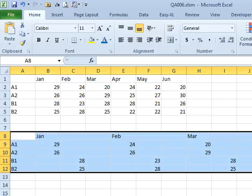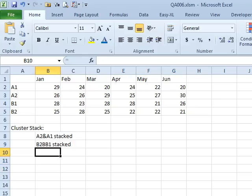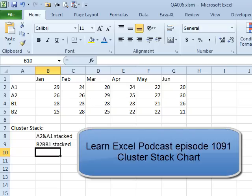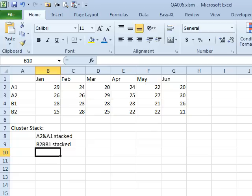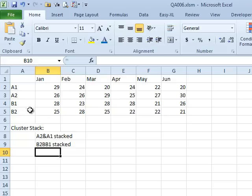Hey, today's question sent in by Rhoda. Rhoda actually saw the first cluster stack podcast where we had one bar next to two that were stacked on top of each other. Rhoda's data set is a little bit different. Rhoda needs to stack A1 and A2 in one stack and then right next to it B1 and B2. So a little bit different approach here.